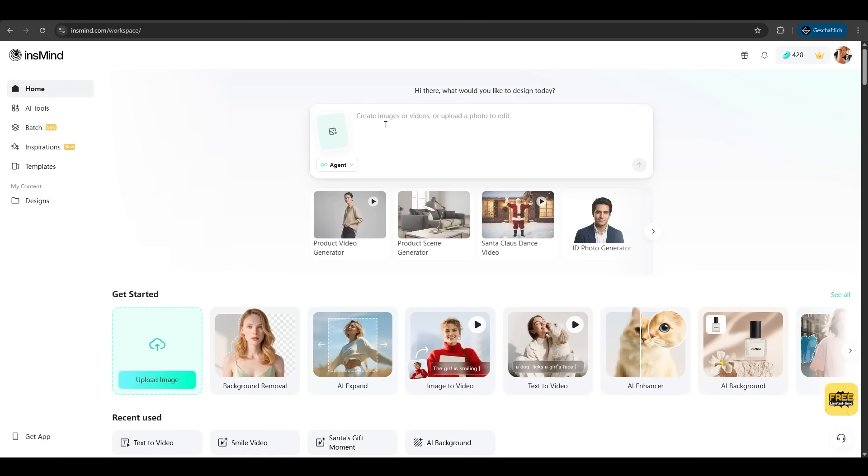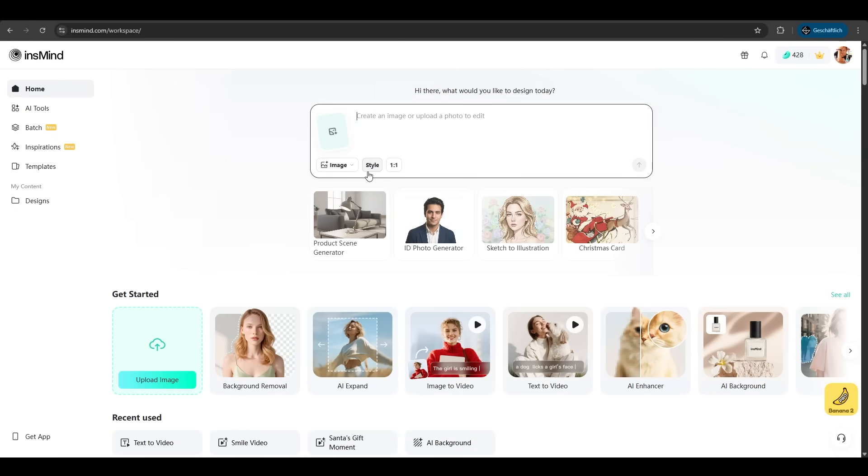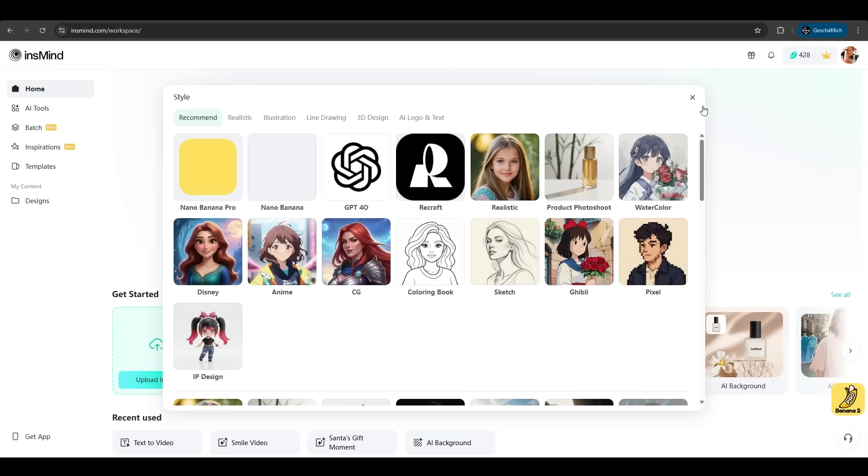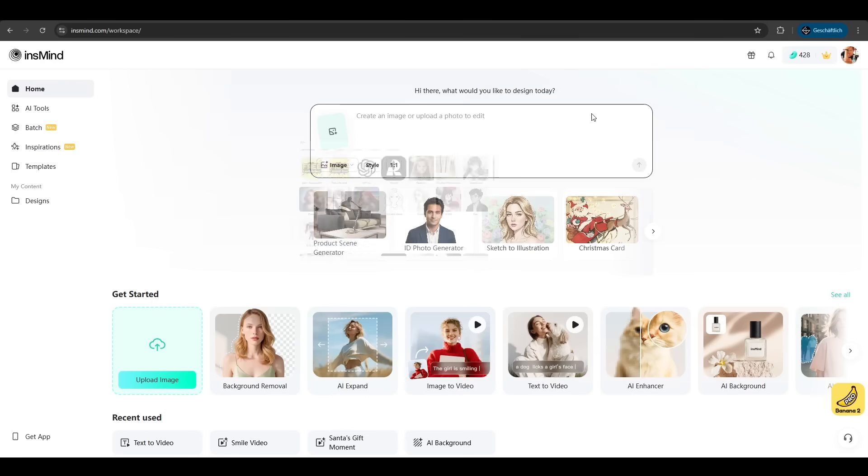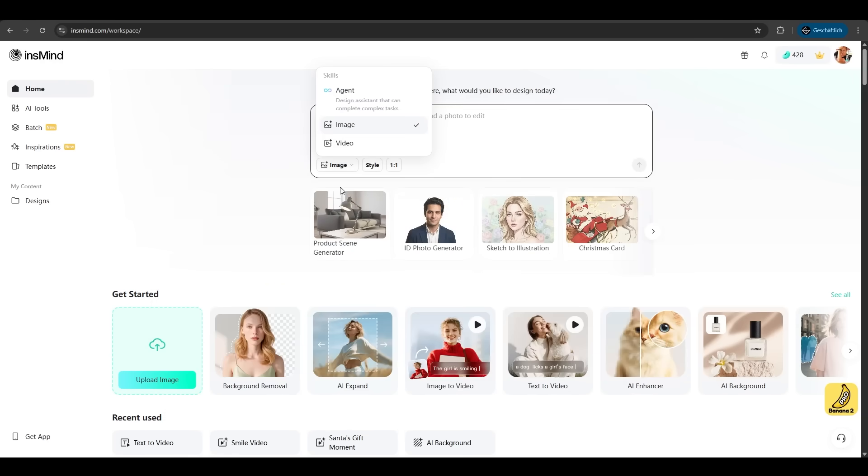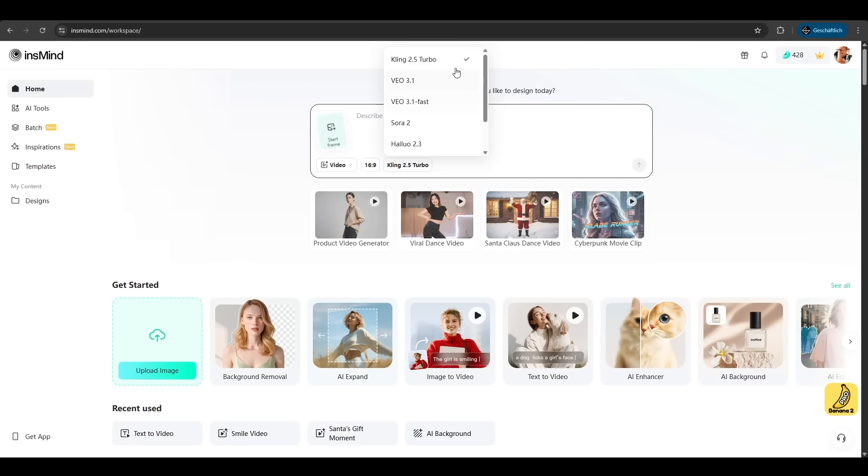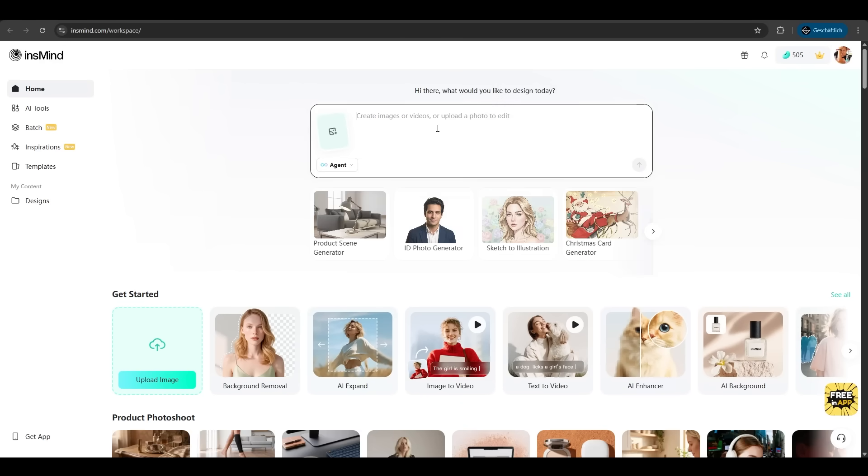On the interface you can also select the image where you have a ton of styles like Nano Banana Pro, GBD 4.0. You can also select video with the best models: Kling 2.5, VU 3.1, Sora 2 and more.